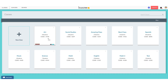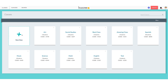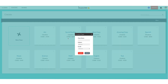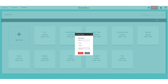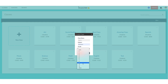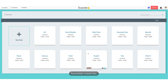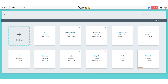To create a new class, as always in Buncee, you just click the plus sign. Let's name our class Math 3, our subject can be Geometry — this is optional — and we can select 10th grade. Now we can click Create and our class is here.